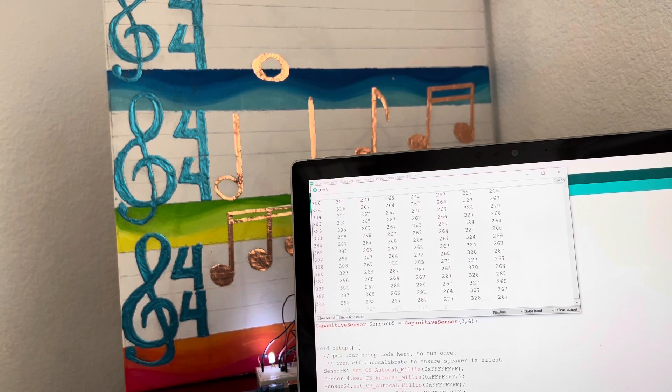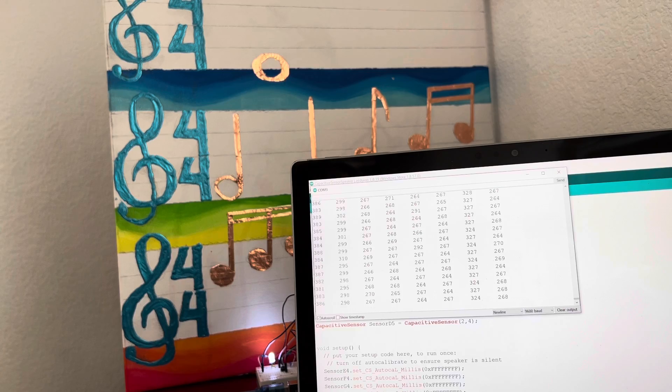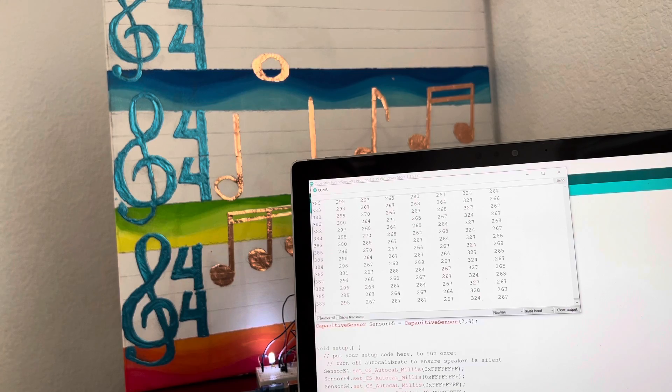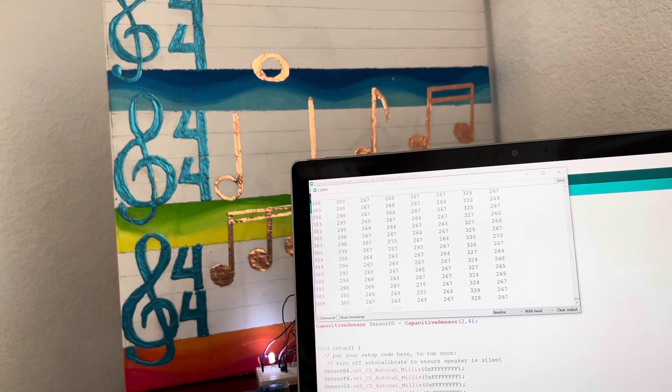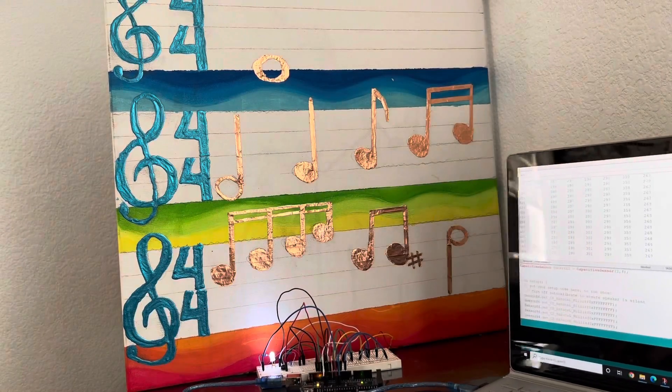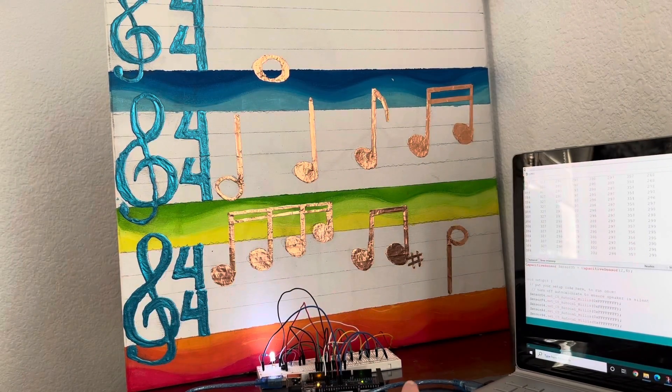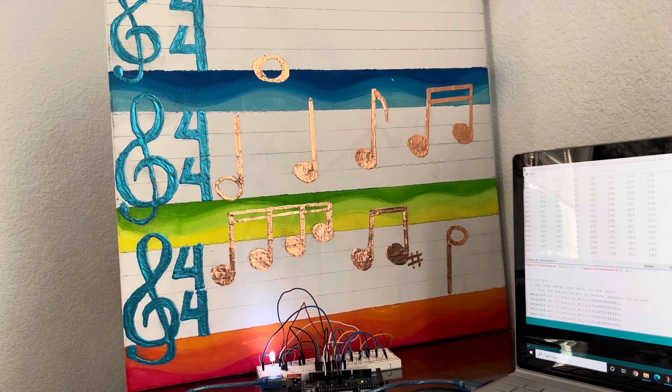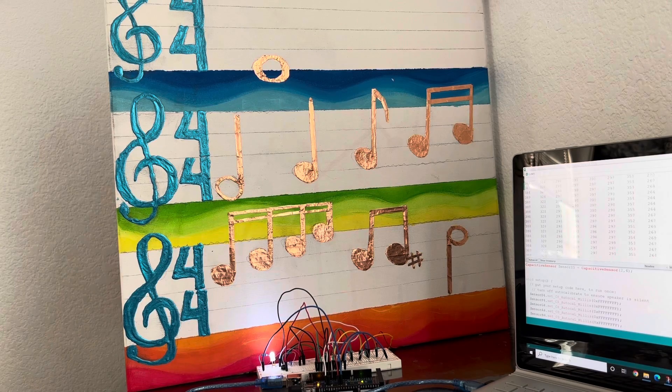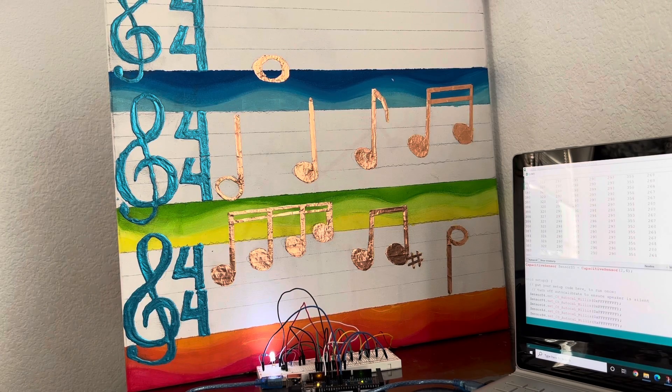And yeah, that is my project, this 3D touch sensing painting. Thank you for watching.